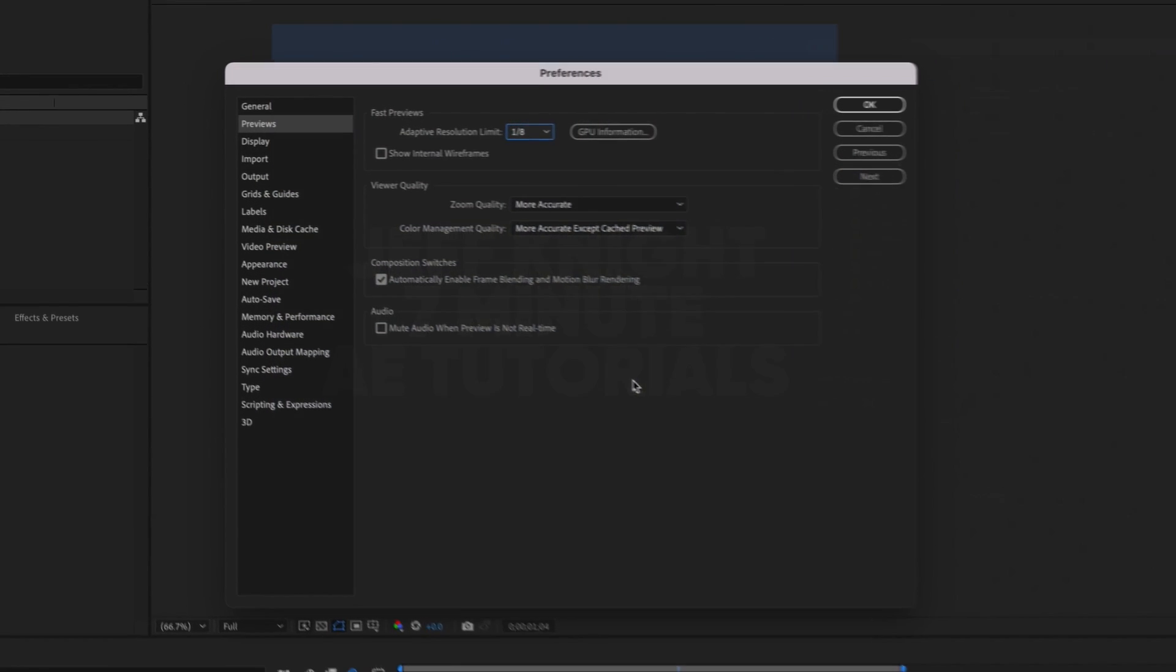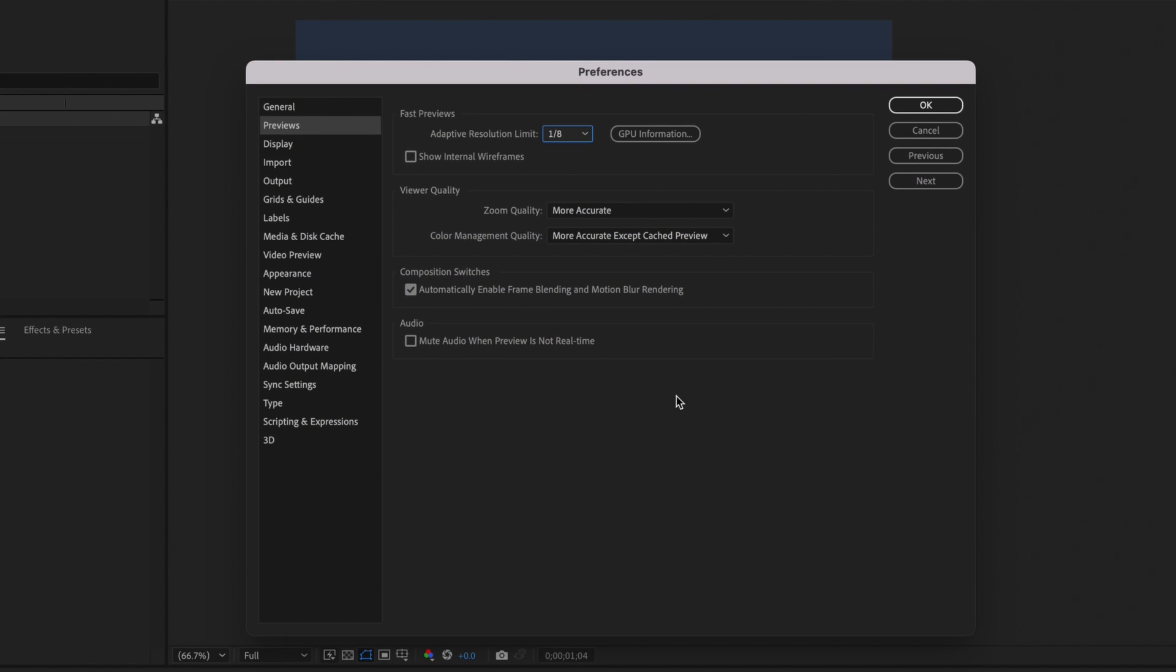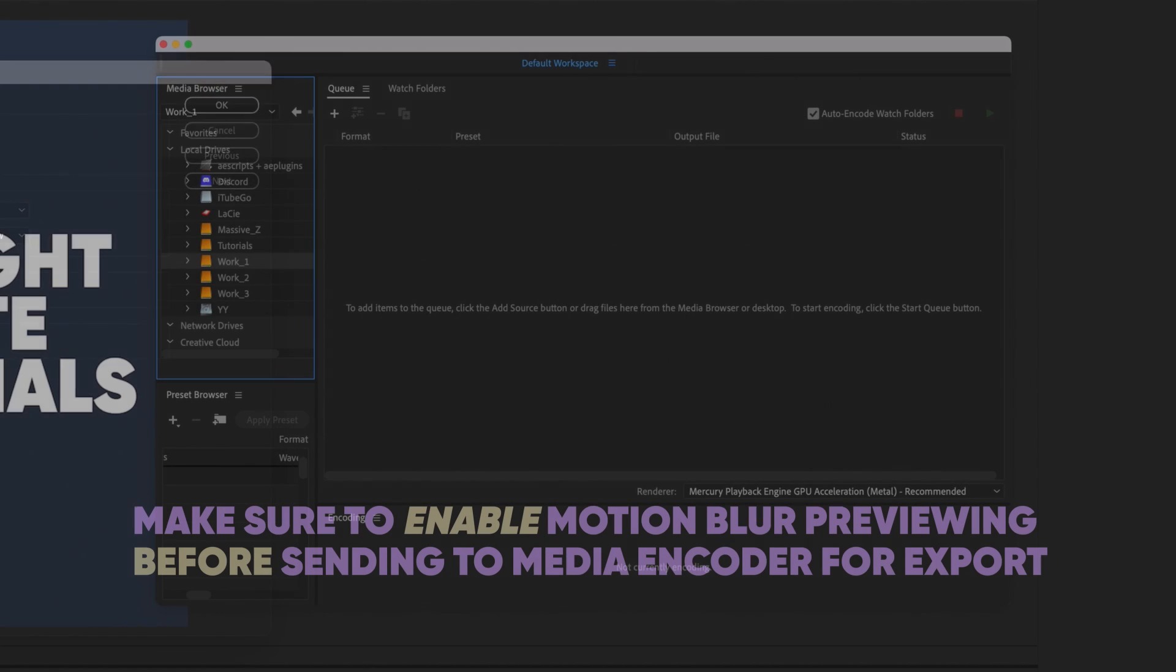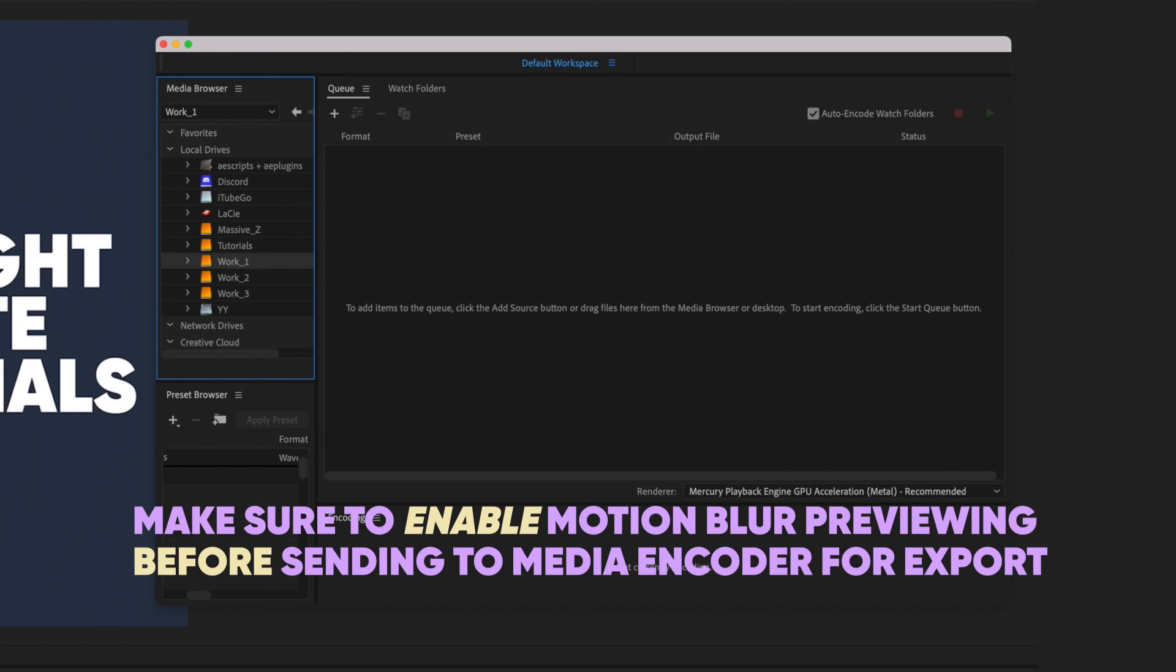To make sure you get the benefit and look of motion blur for your exports, enable automatically enable frame blending and motion blur rendering so you never forget to enable motion blur previewing again. And if you disable it for any reason, make sure to enable it before exporting to Media Encoder.